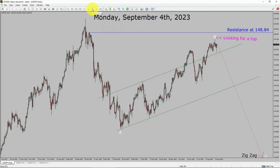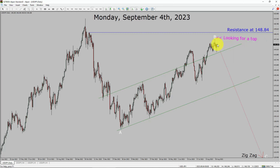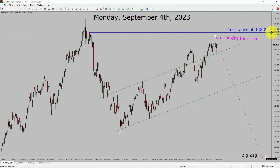Inside the daily time frame, the trend is down in the USDJPY currency pair. Daily time frame resistance is present at the 148.84 price level. Price action is most likely going to print a top and drop to print bearish waves as an exact corrective leg in coming trading days. A decisive bullish breakout above 148.84 resistance area is going to end the downtrend in the daily chart of USDJPY.